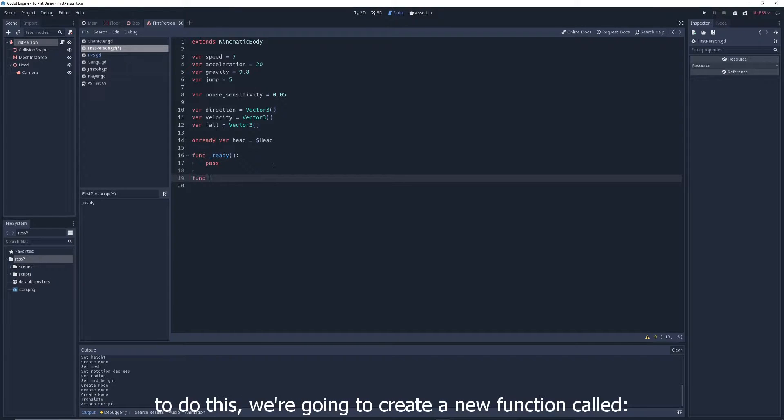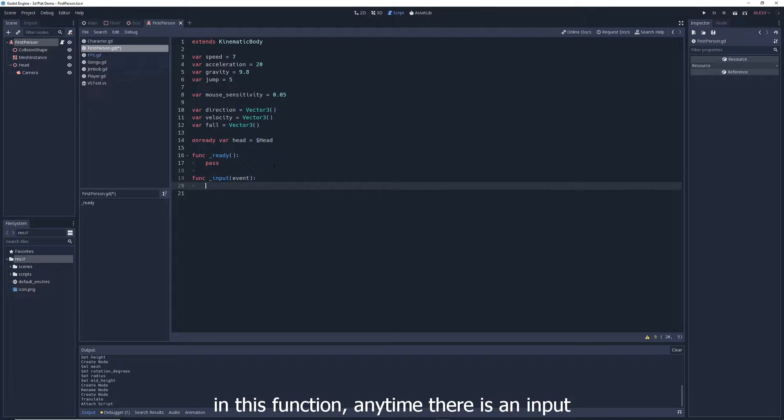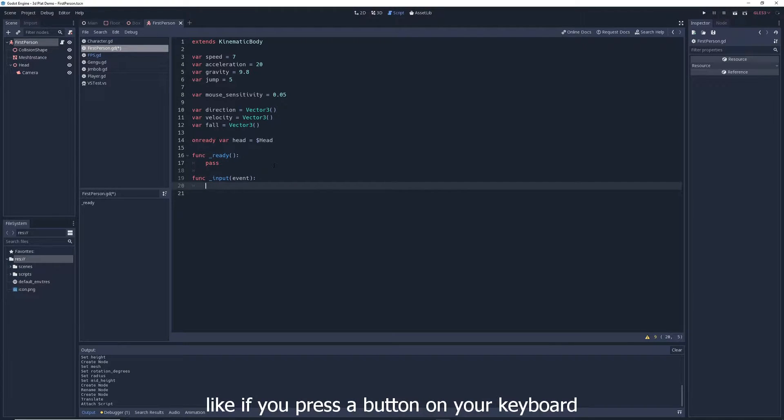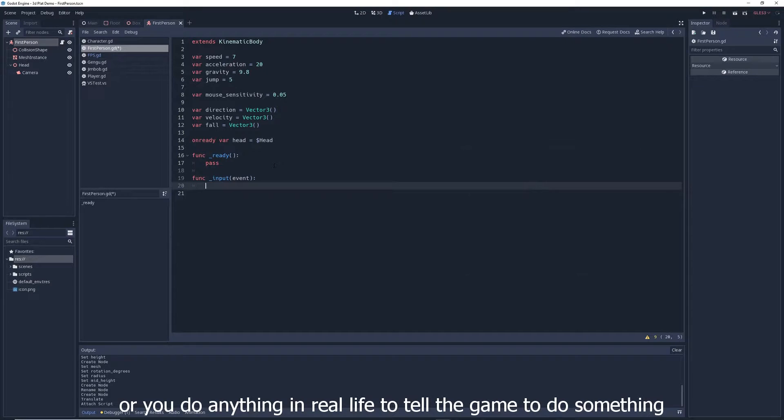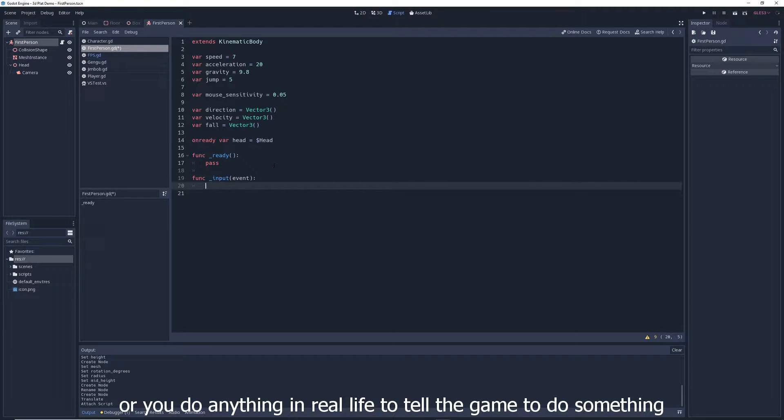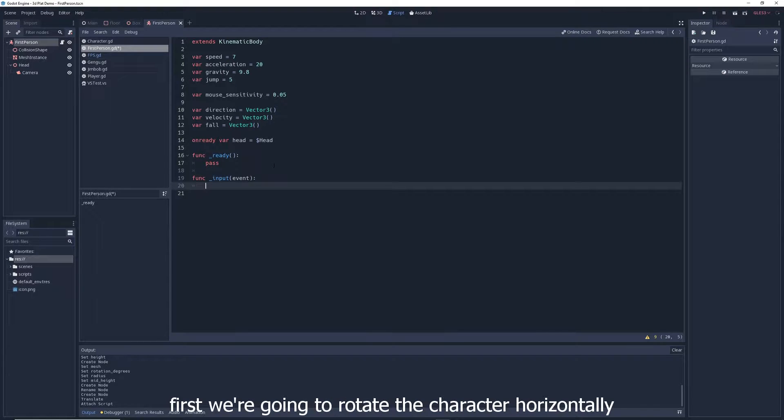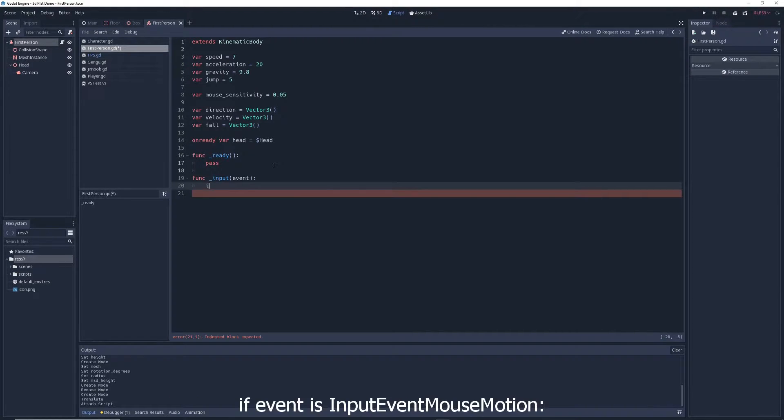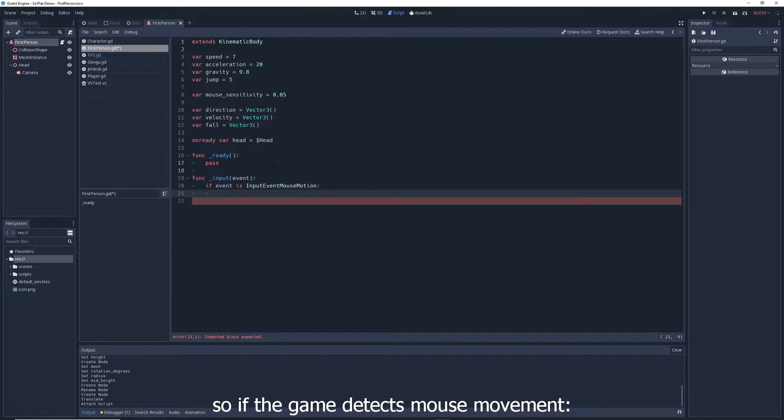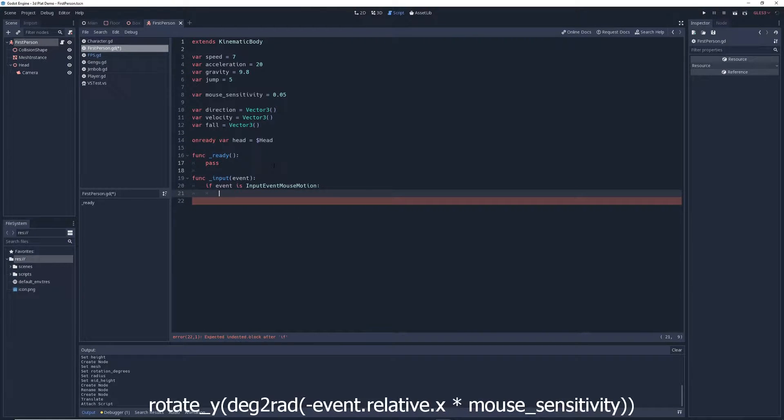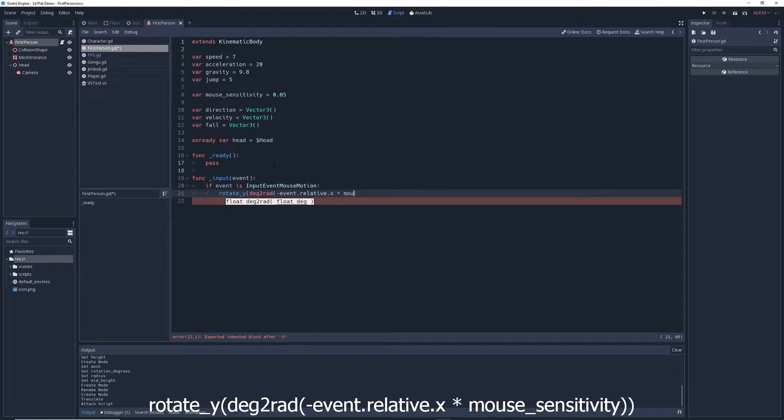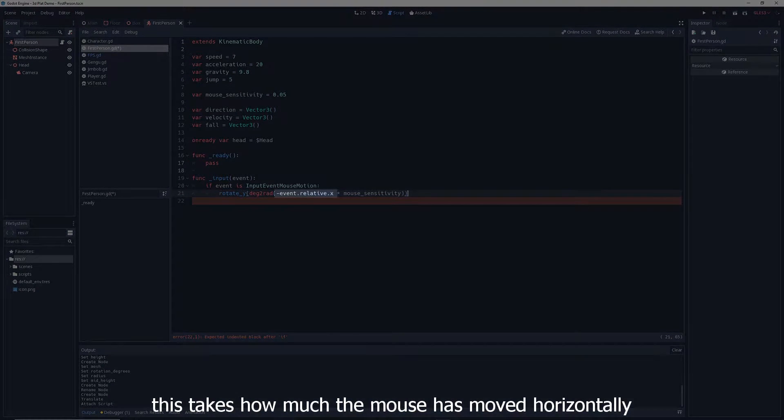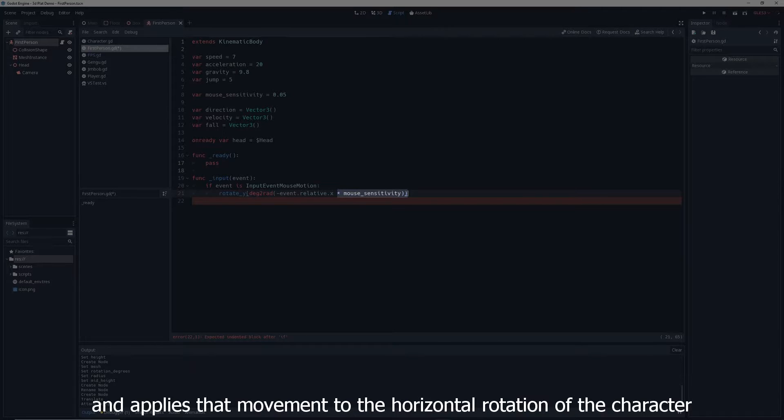The first thing we need to do is make the camera follow your mouse movement. To do this, we're going to create a new function called func underscore input event. In this function, anytime there is an input, like if you press a button on your keyboard or you move your mouse, or you do anything in real life to tell the game to do something, that input is marked as an event. First we're going to rotate the character horizontally. So write, if event is input event mouse motion, so if the game detects mouse movement, rotate underscore y deg2rad minus event dot relative dot x multiplied by mouse sensitivity. This takes how much the mouse has moved horizontally, multiplies it by the mouse sensitivity, and applies that movement to the horizontal rotation of the character.